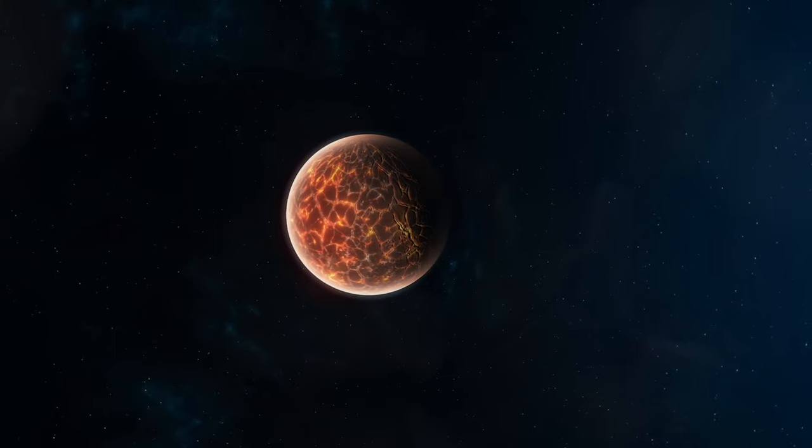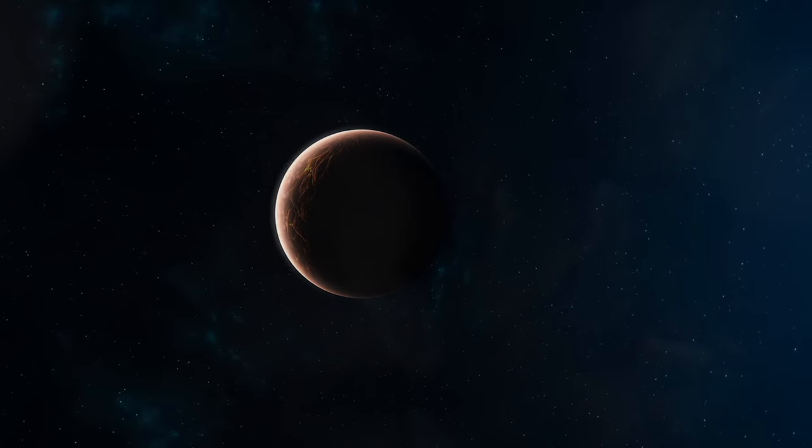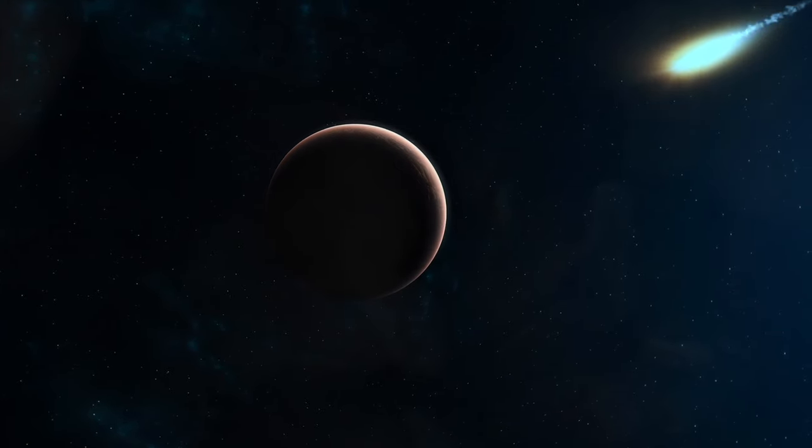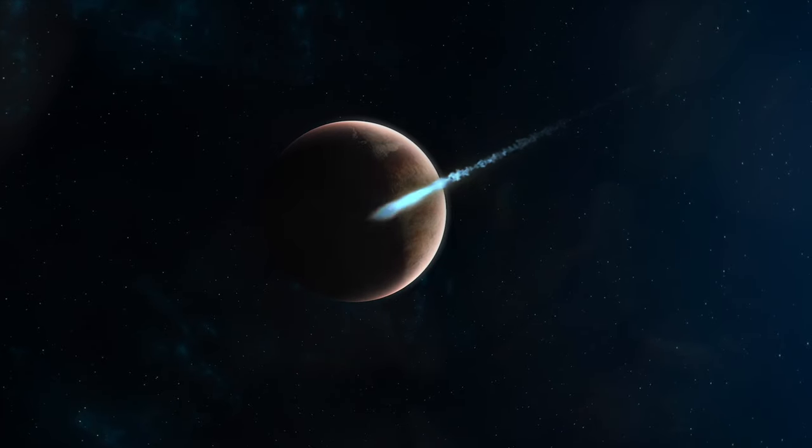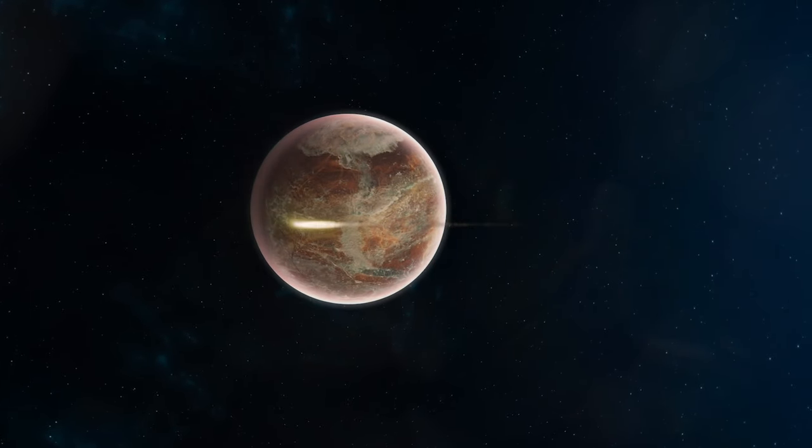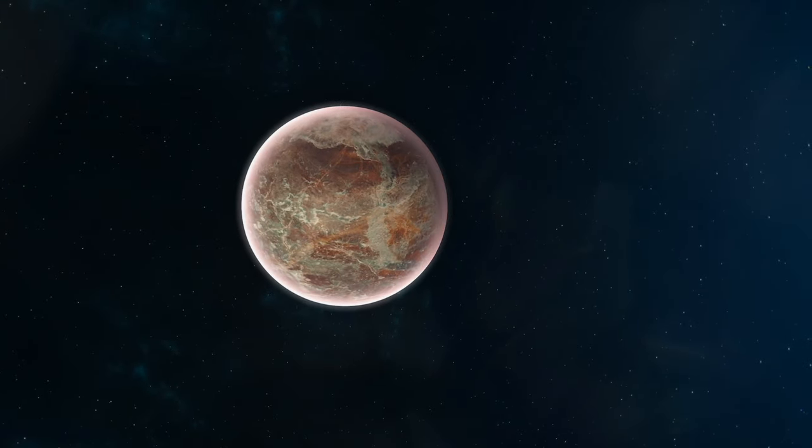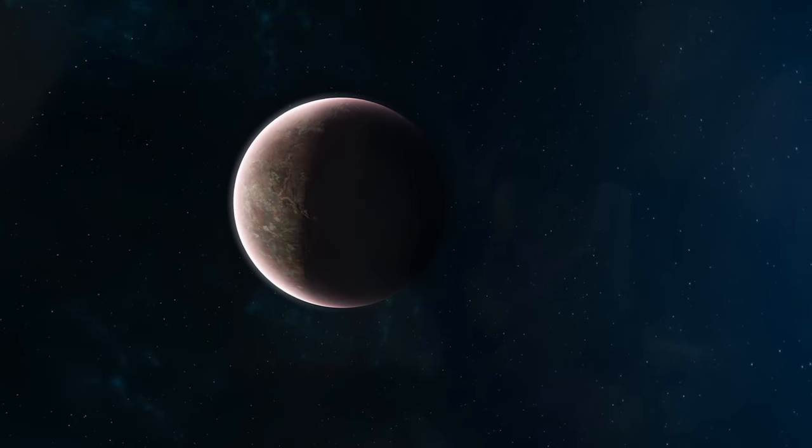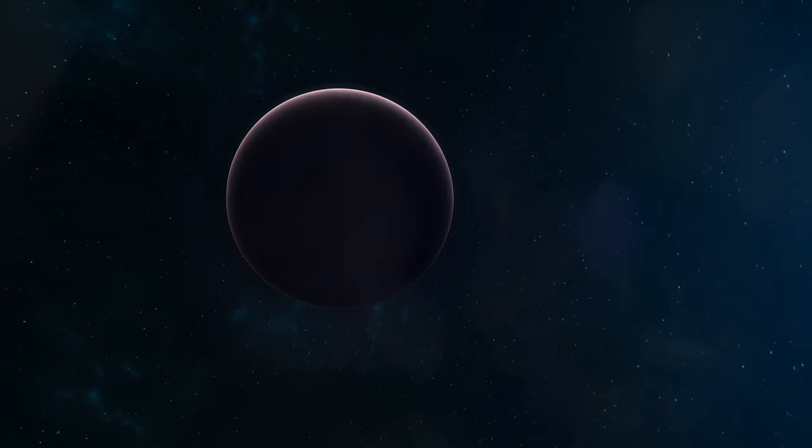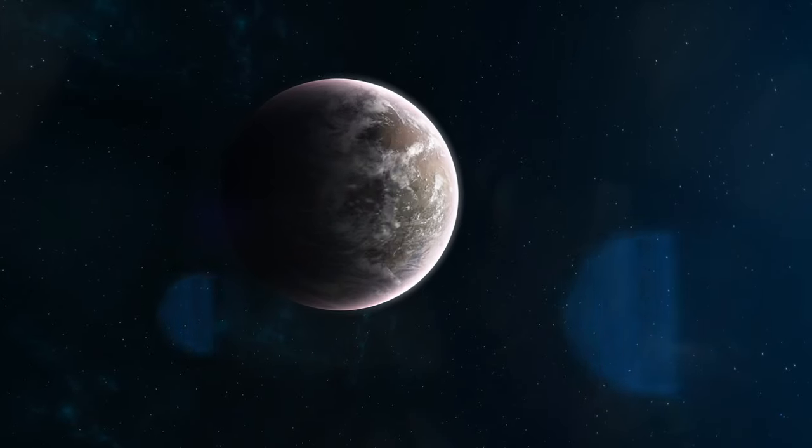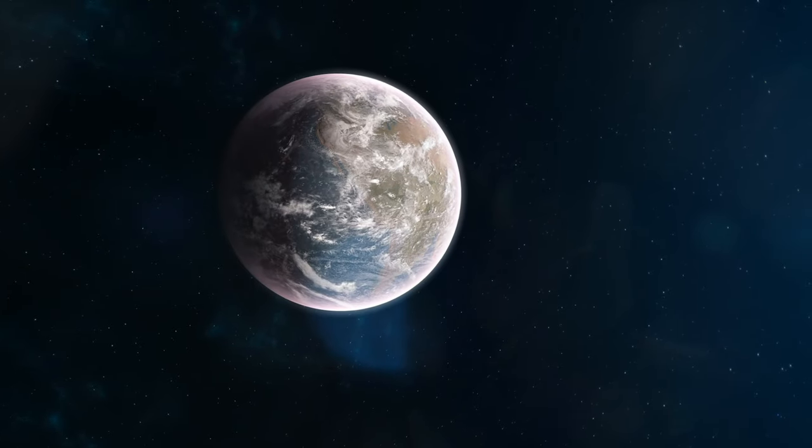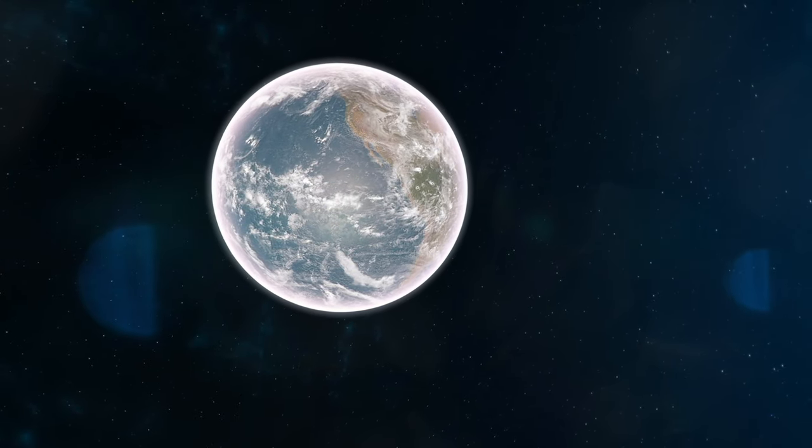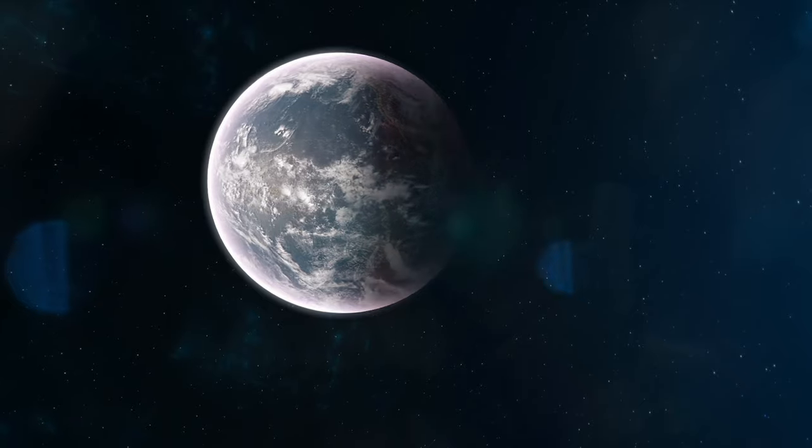Scientists believe that icy comets and water-rich meteorites bombarded the young Earth, bringing water to its surface. Imagine a world where every impact might have carried the precious cargo of water, slowly accumulating to form our oceans. As the Earth's surface started to cool, something remarkable happened.